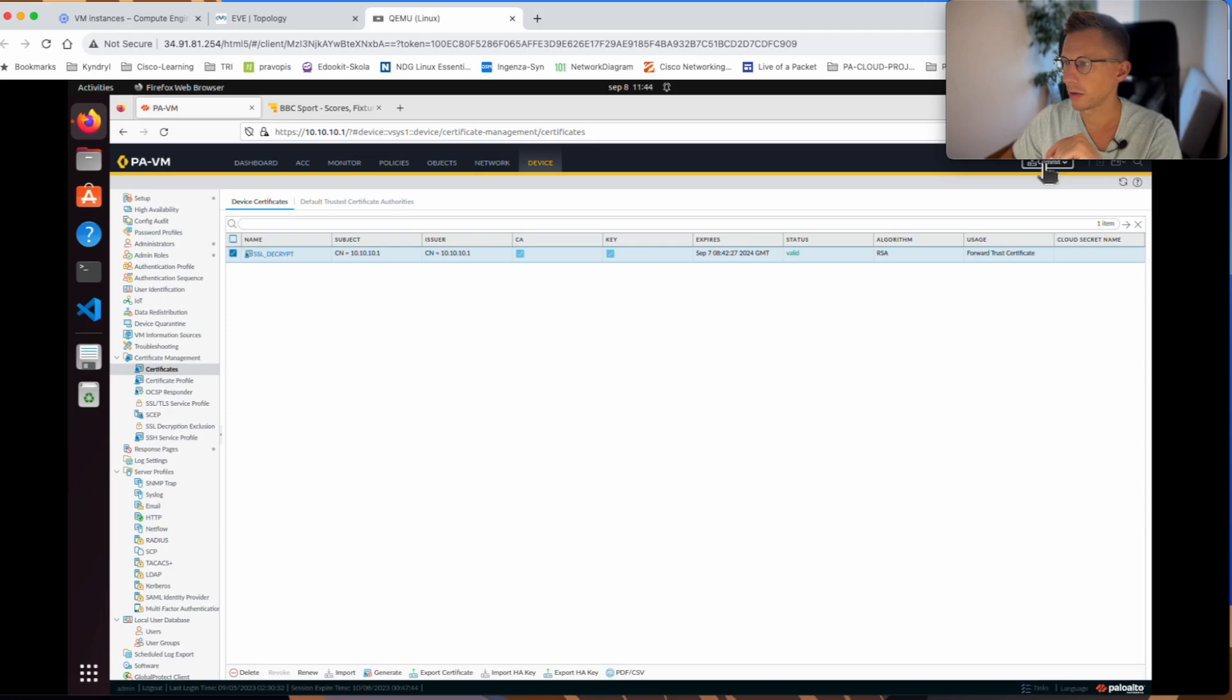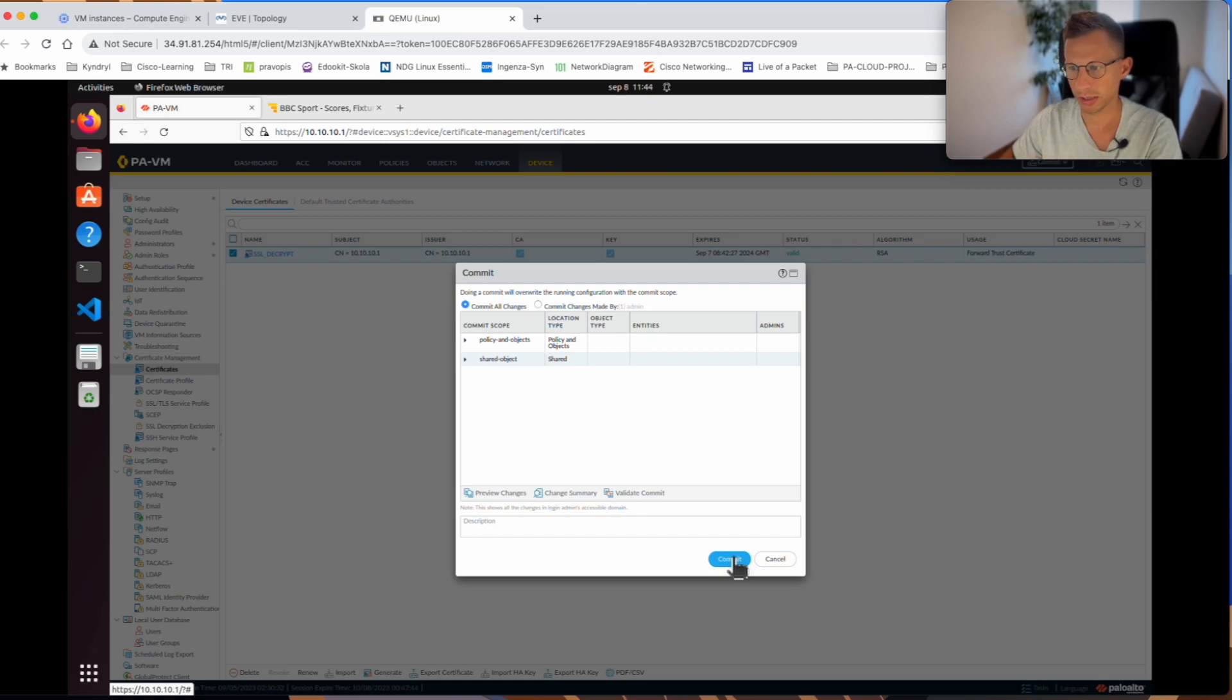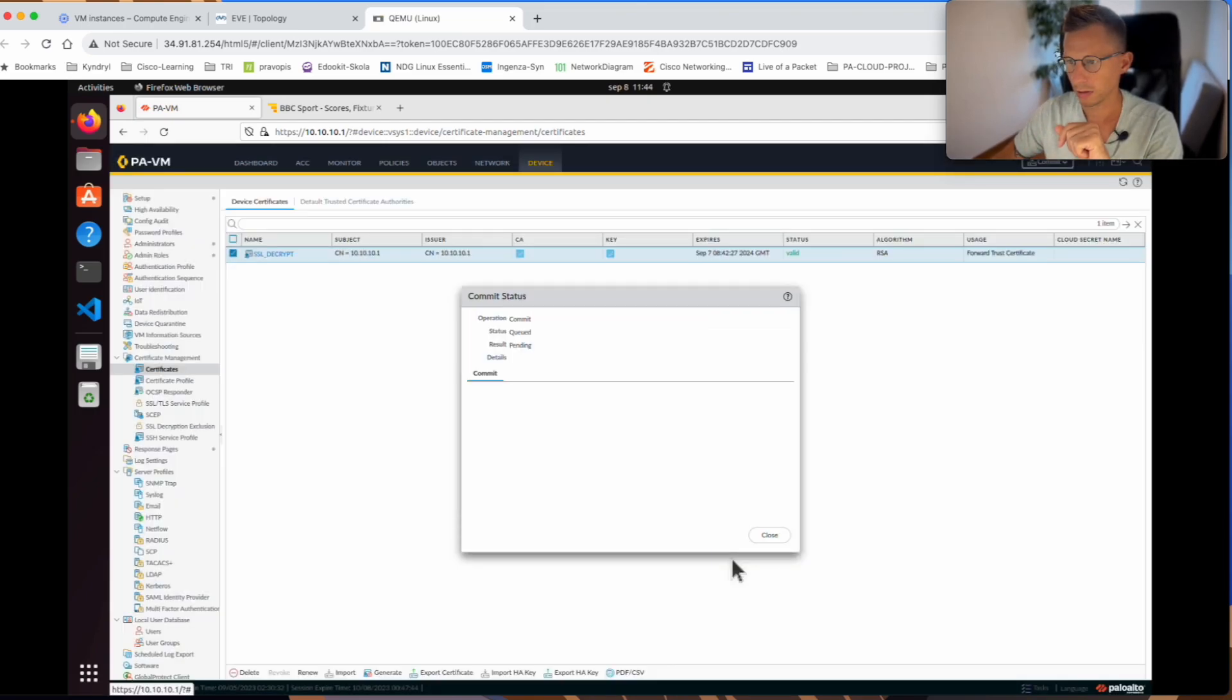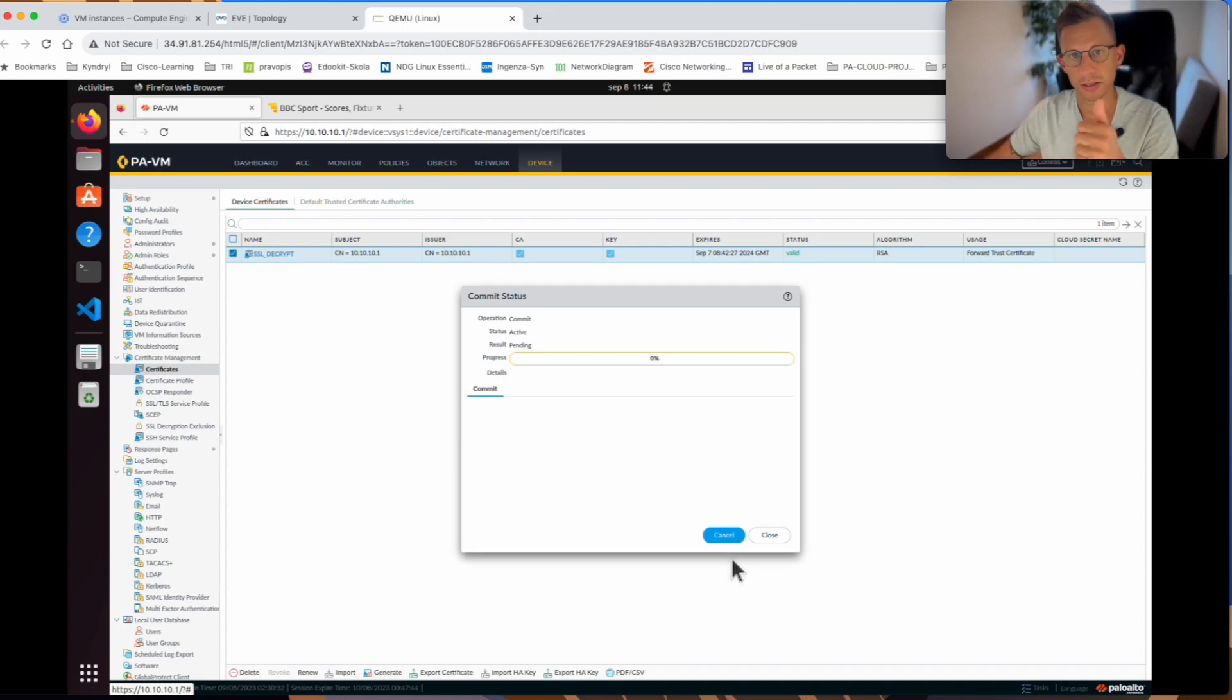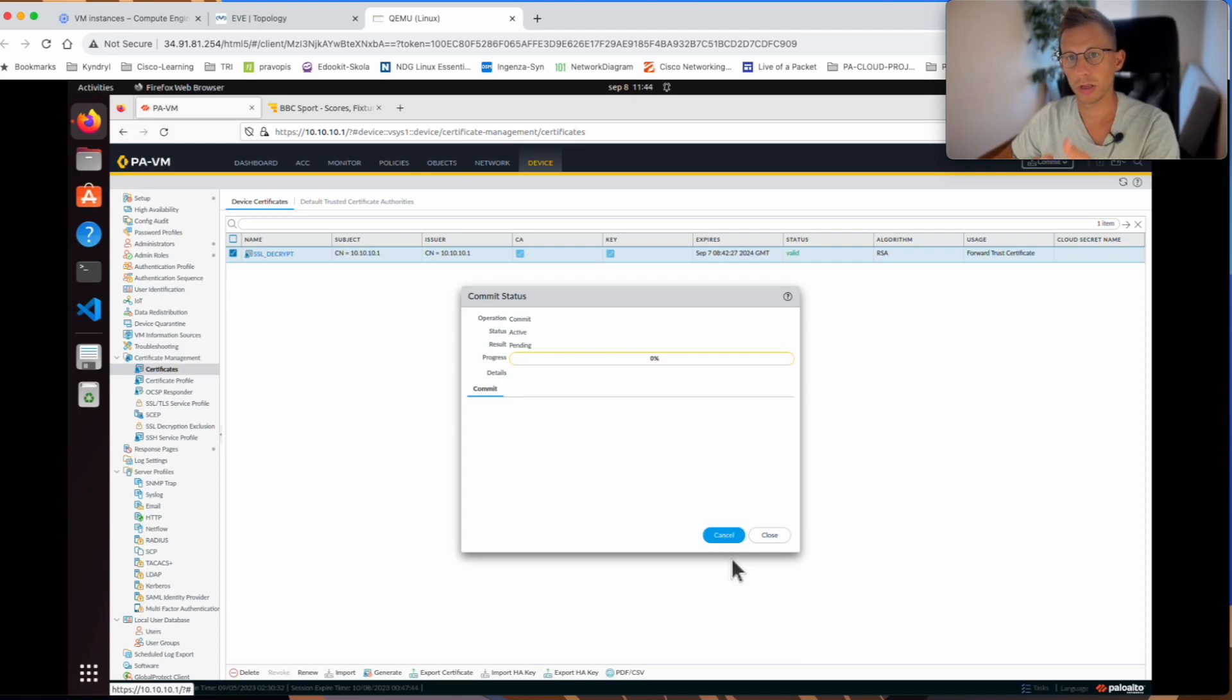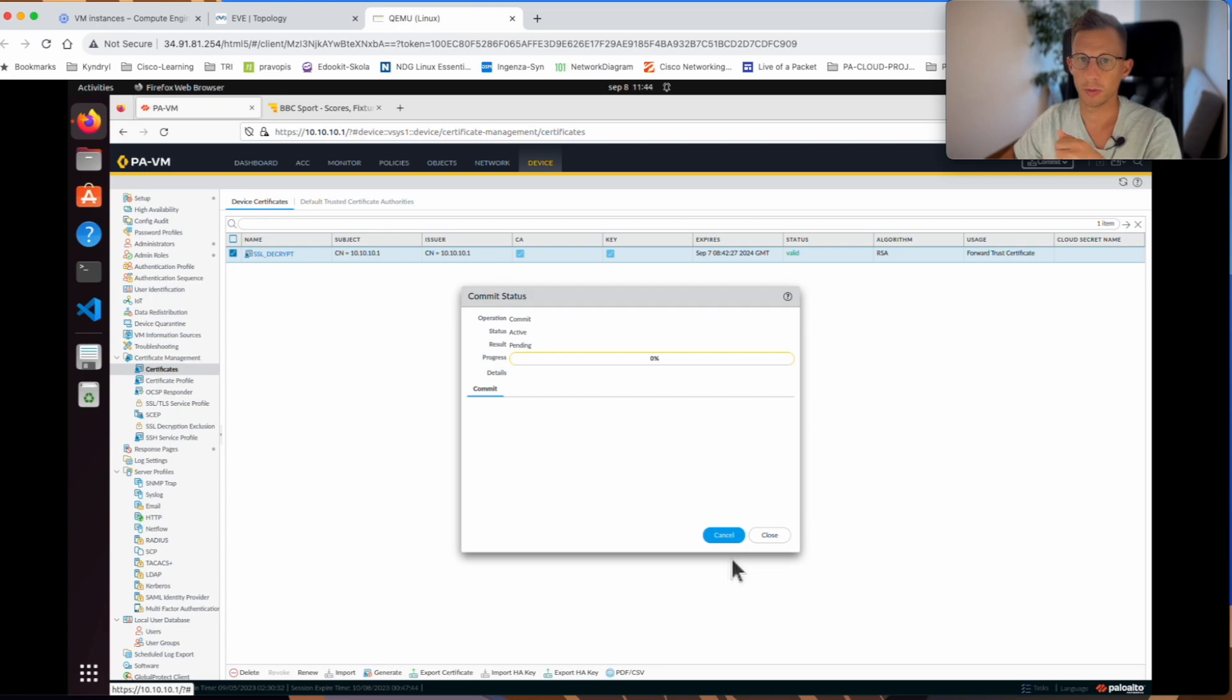Now I will commit. I've got policy, shared object, SSL decryption. Commit is started. While the commit is running, please hit the like button and subscribe to my channel. It will help me. Also, if you want me to do any video on the topics which I haven't covered yet, please put it in the comments below. Thank you.